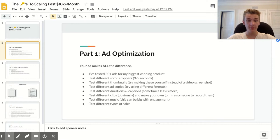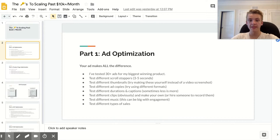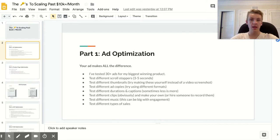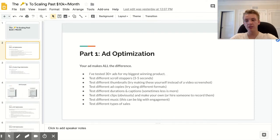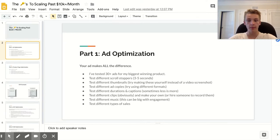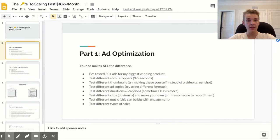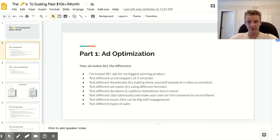You also need to test different ad copies. I recommend testing different formats — bullet points, short copy, salesy, or relatable angles. There are all different angles you can test. Finding a good ad copy is a really big deal; I've had it decrease my CPR by like 30% on certain products.